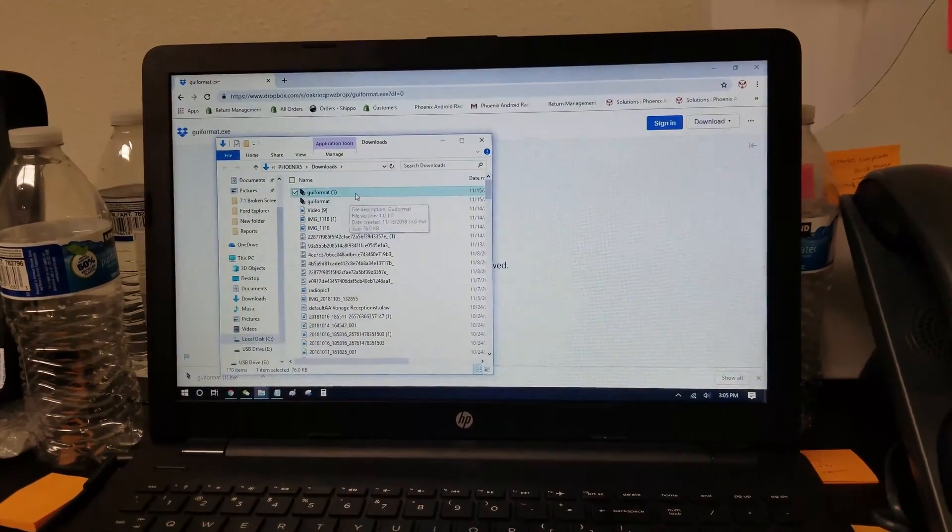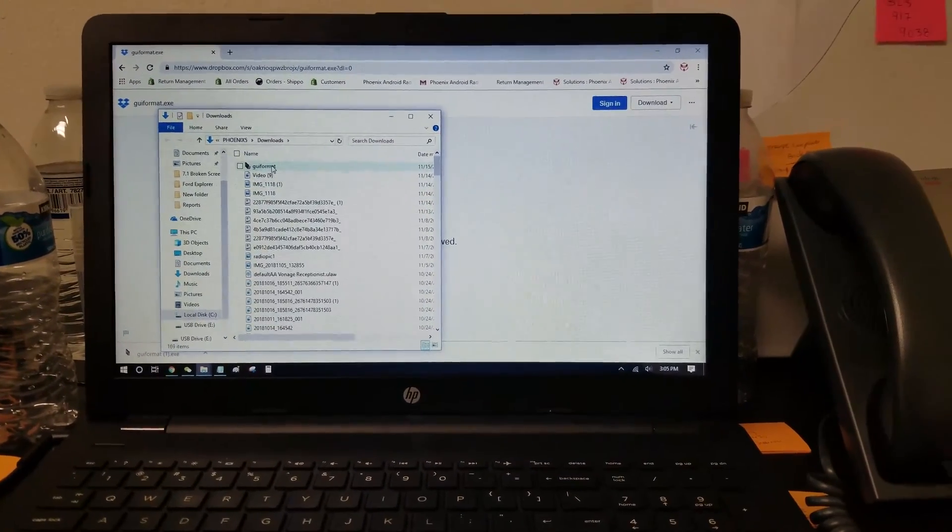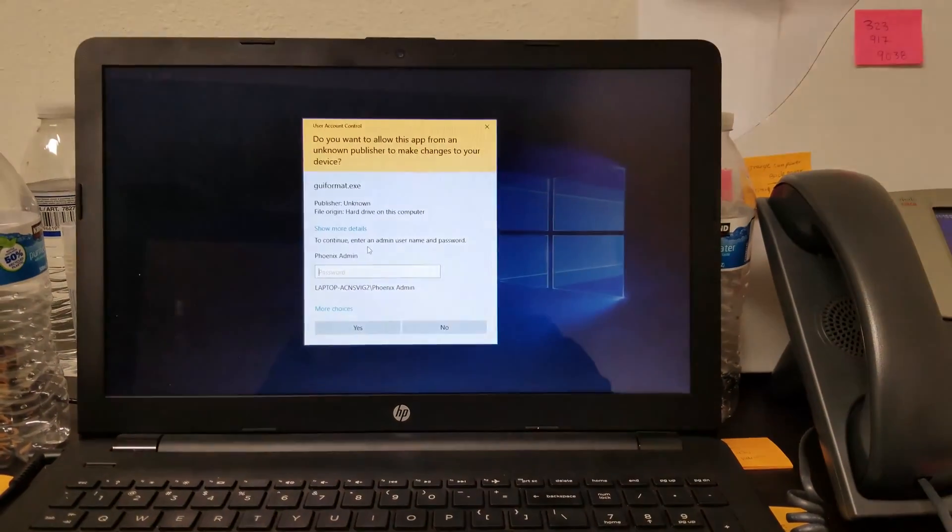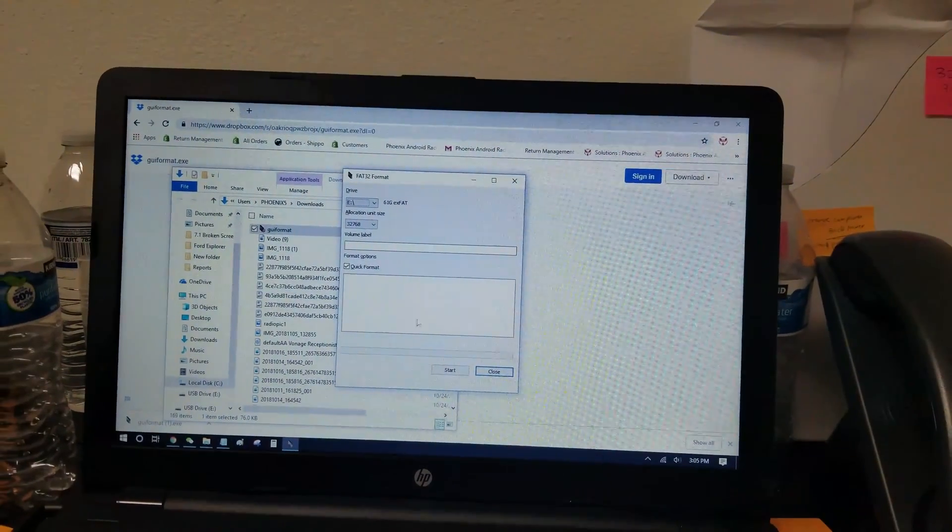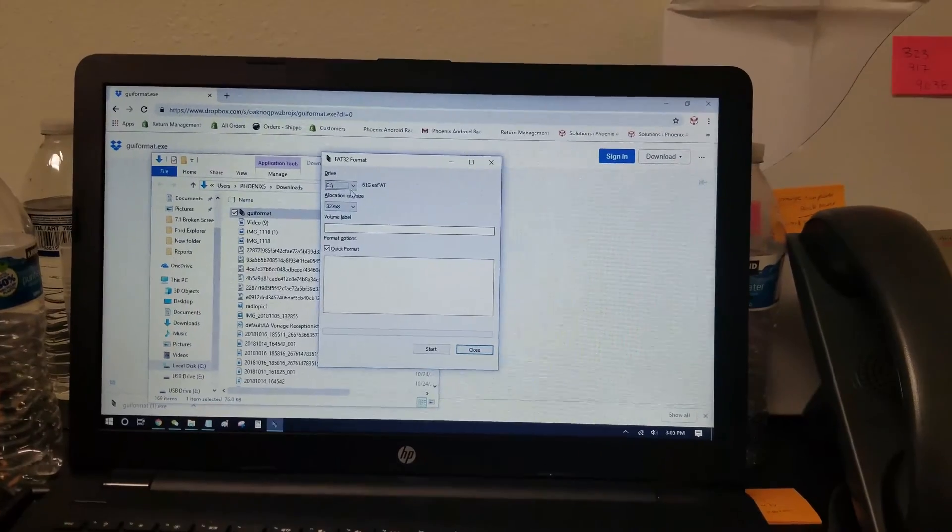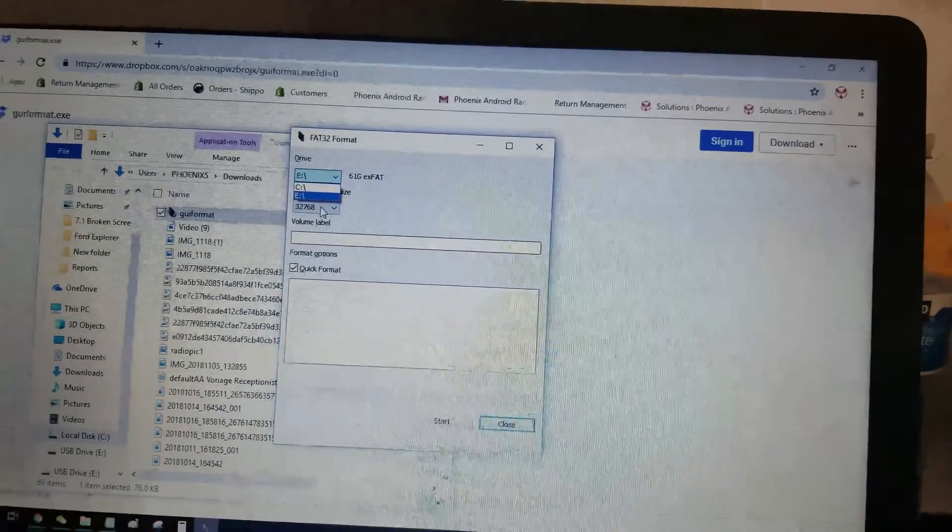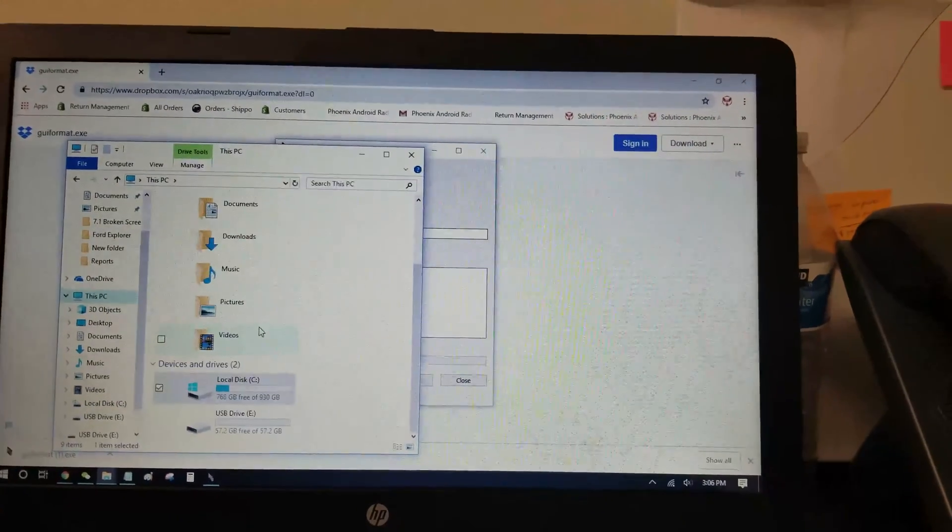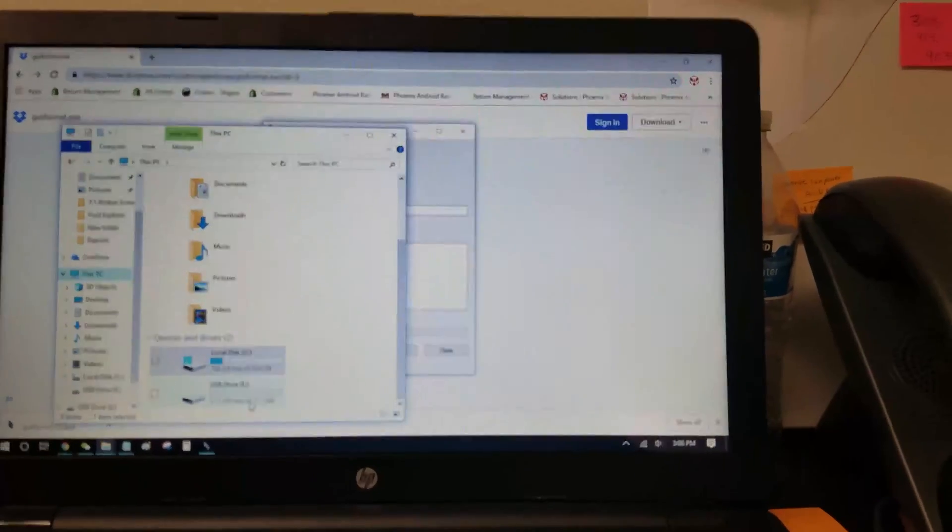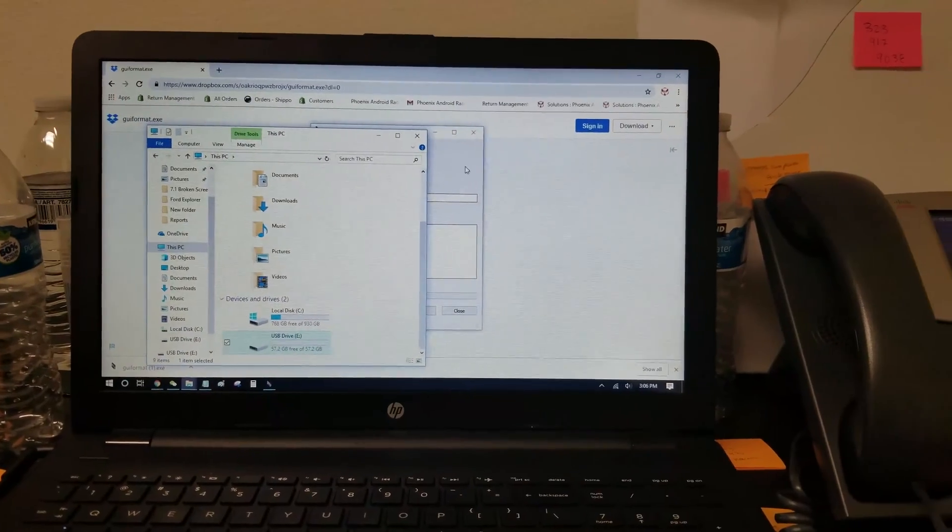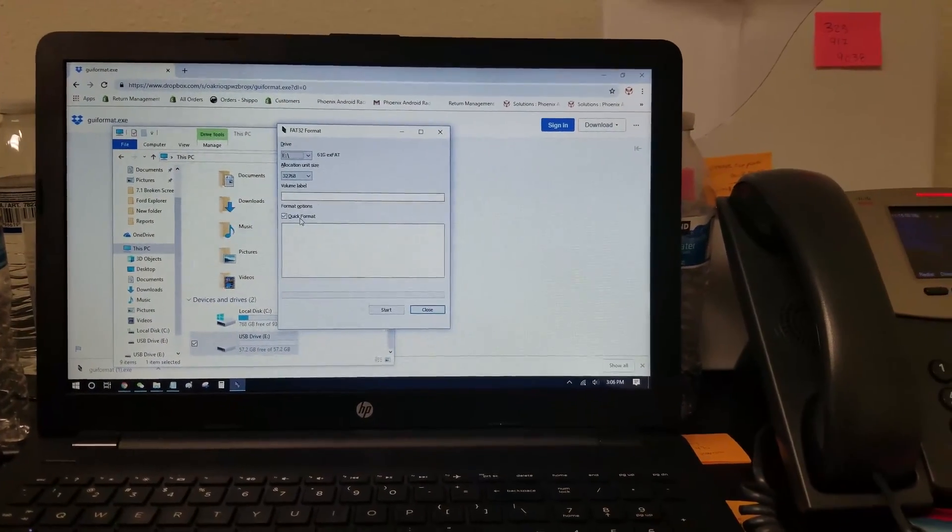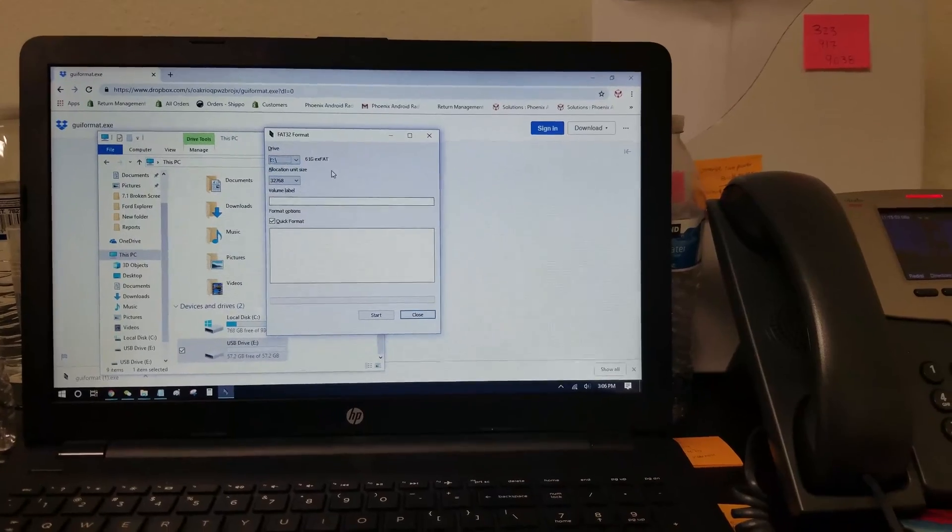So we'll delete this one, and we'll double click the GUI format. So now I need to log in, just a second. Alright, after I log in, this is the program right here. You can see I have two drives, C and E, on my computer. If I go to this PC, the drive letter for my USB thumb drive is E. I'm going to choose E on the program, and do a quick format to FAT32.